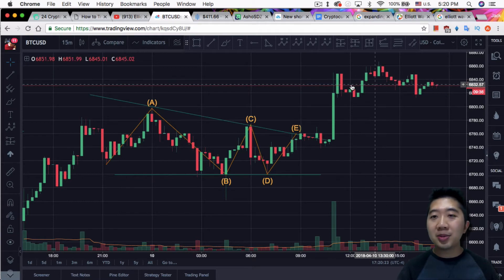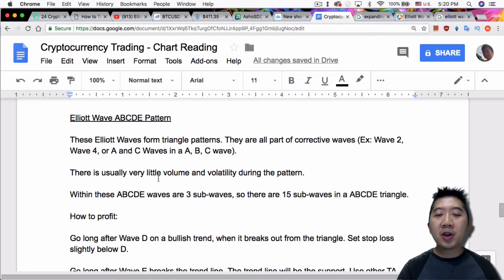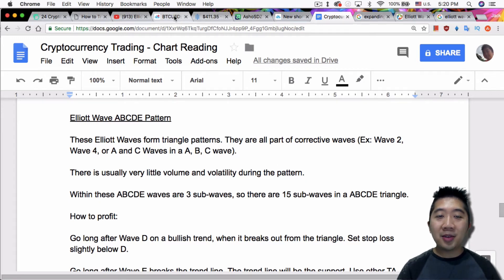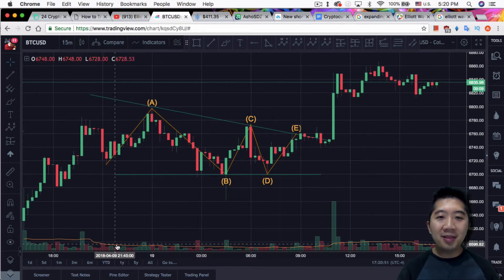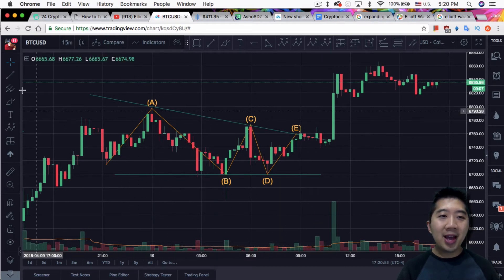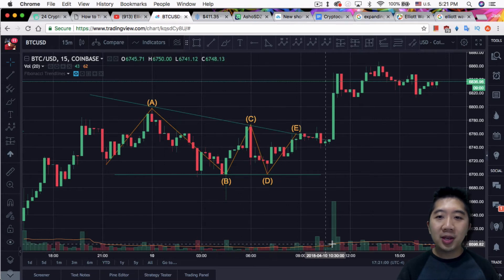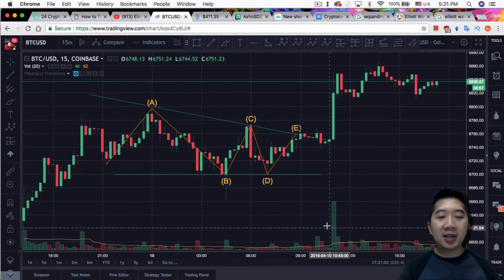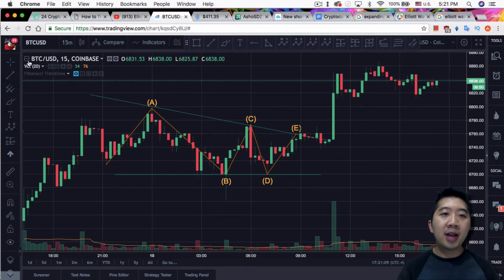Remember I said there's usually very little volume and volatility during the pattern? You can see it right here. There's a lot of volume when there was that breakout, but between then — nothing. It was absolutely very low volume, like 57, 28, and so forth. And all of a sudden it broke out to 675. This is a 15-minute chart so there's not that much volume to begin with, but you can clearly see there was very little volume during the whole entire time frame of the triangle.